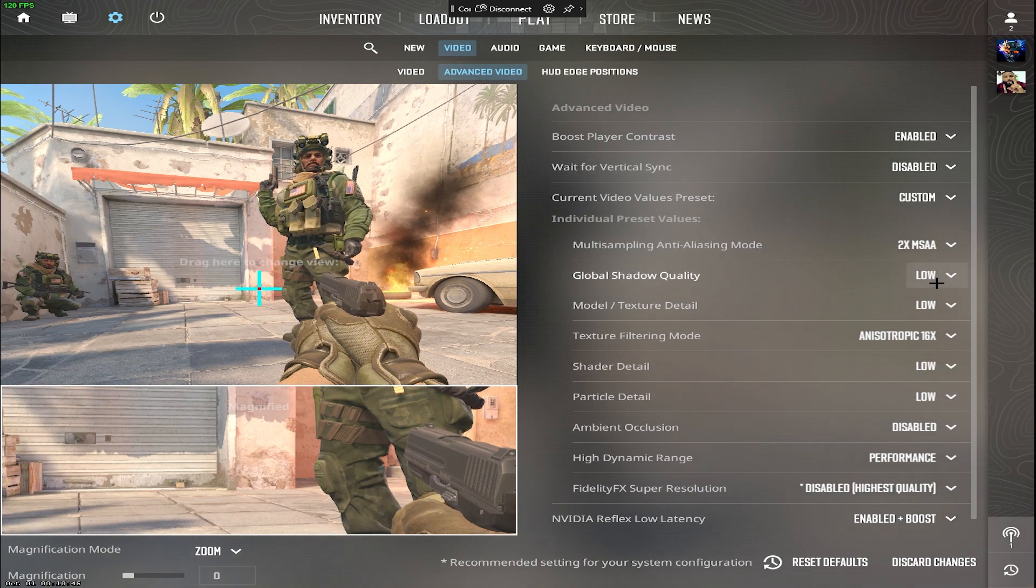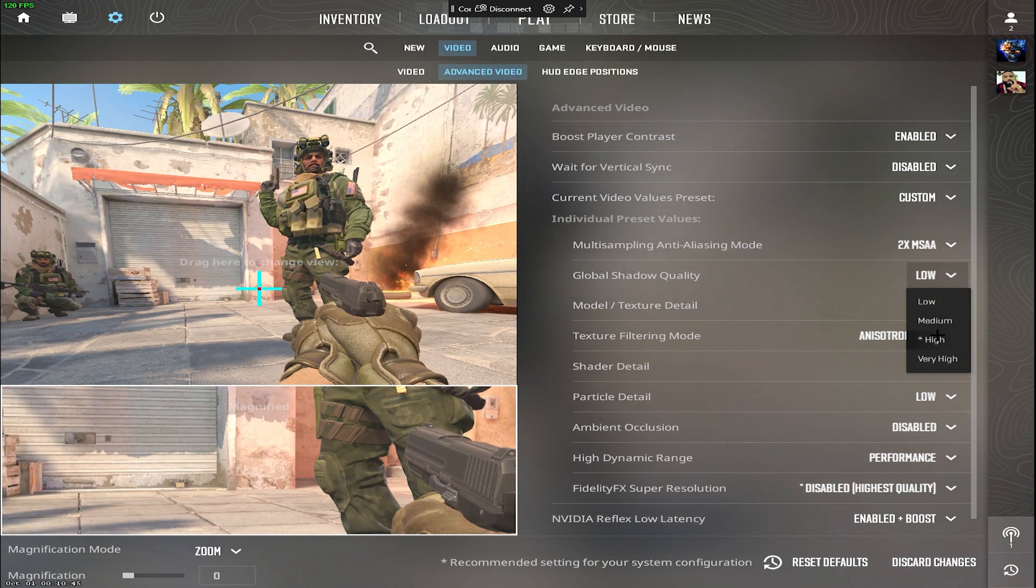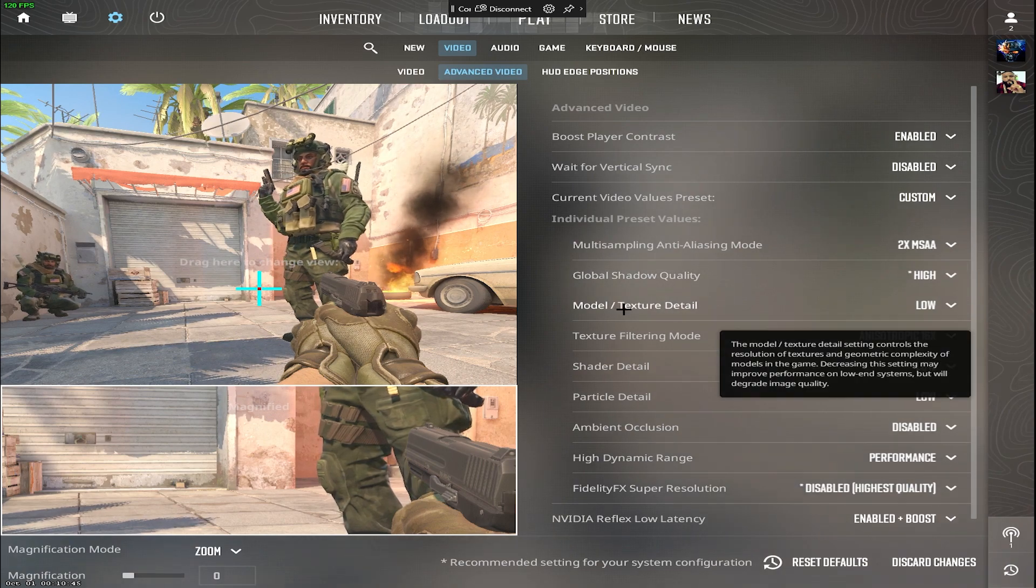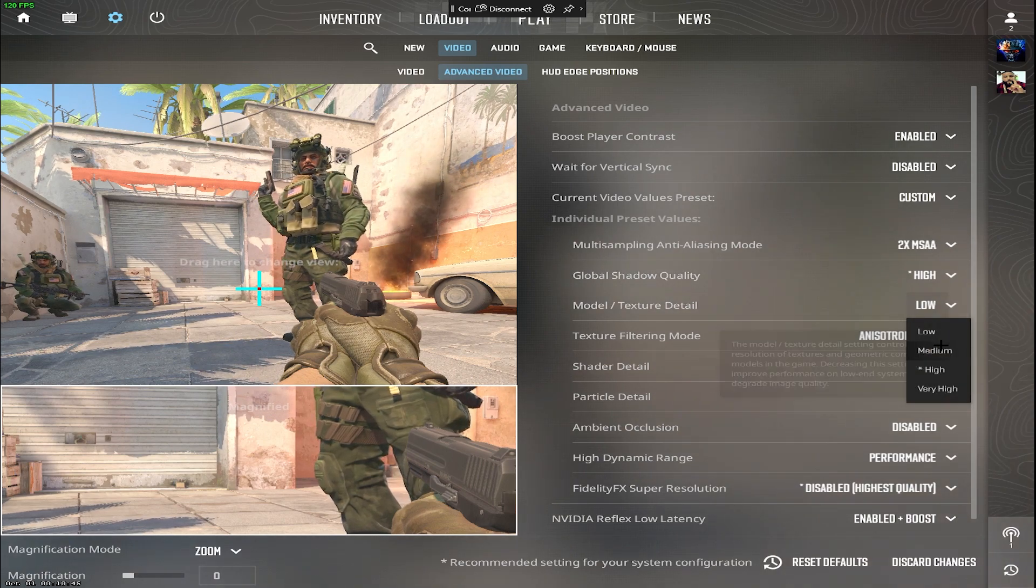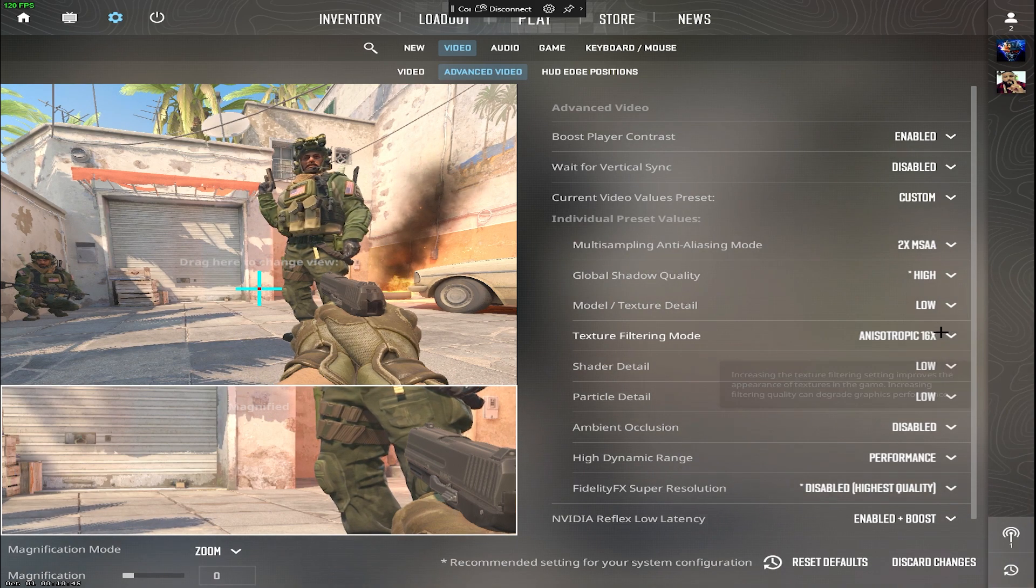Global shadow quality, set to high for real-time player shadows. Model texture doesn't impact much, you can set it to low for better performance.